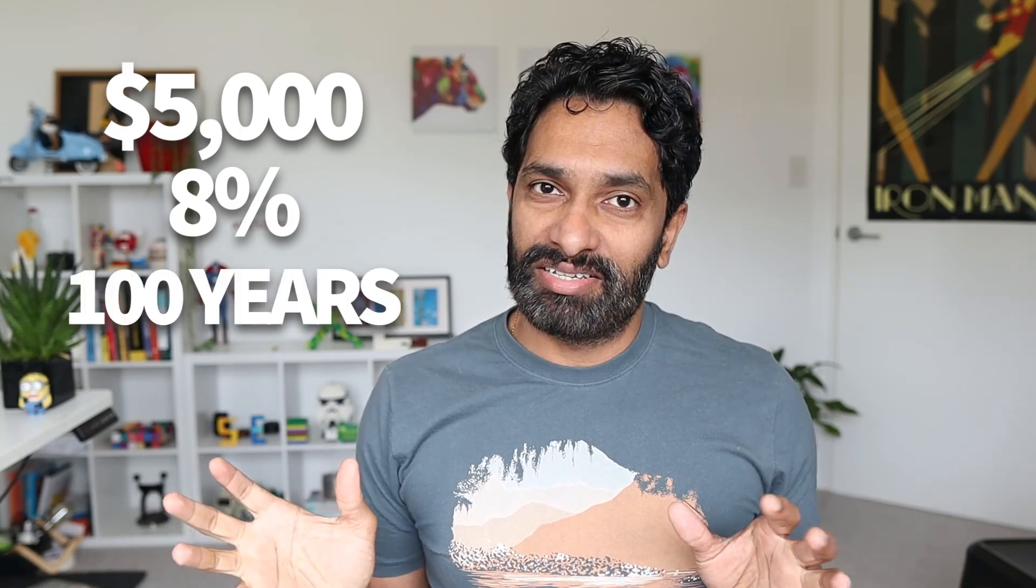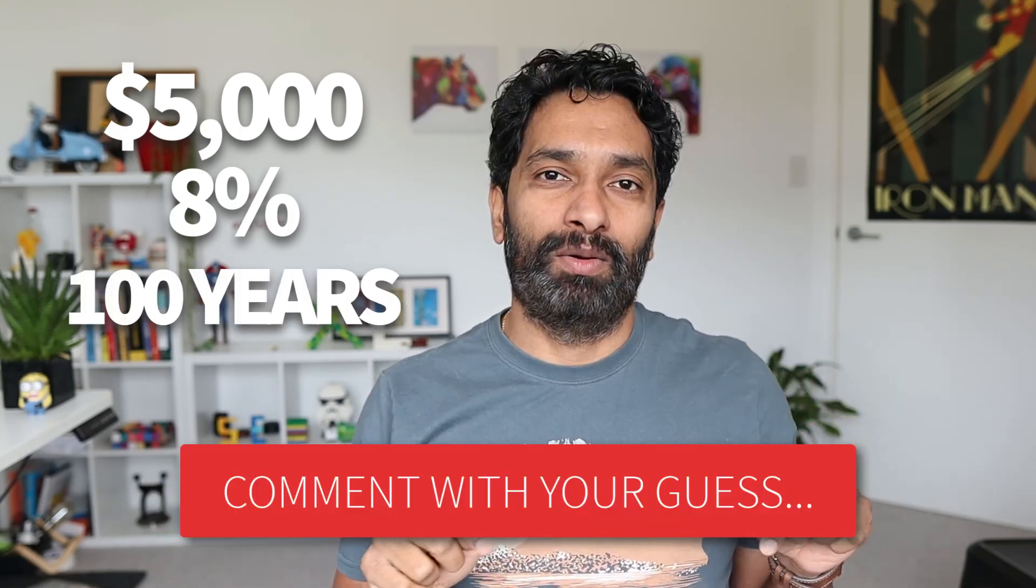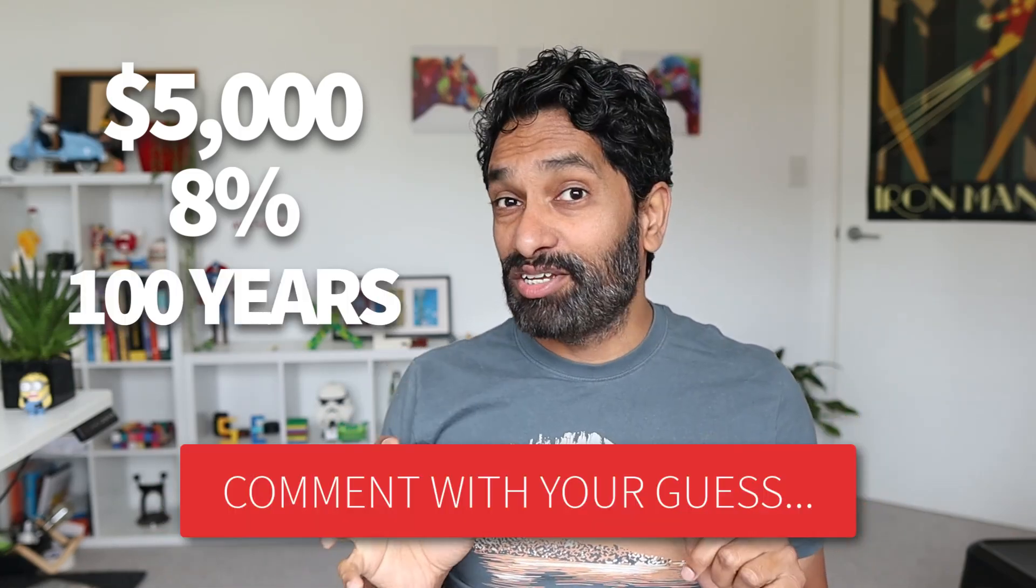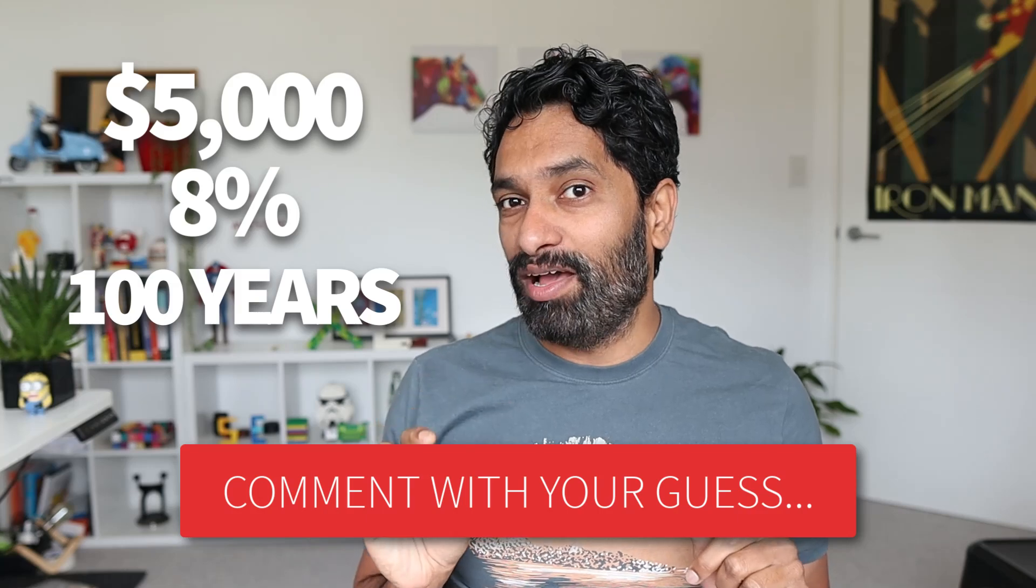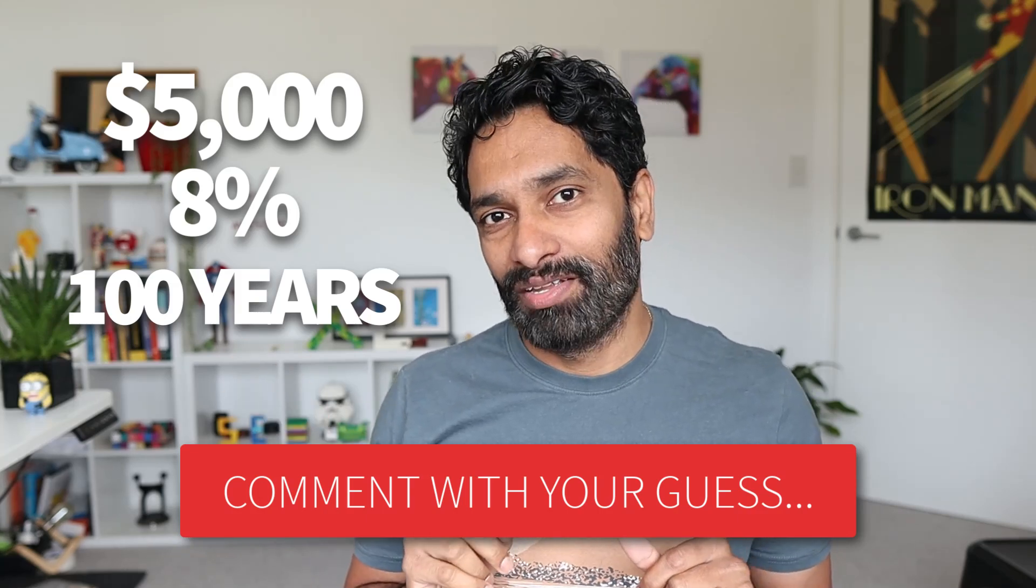Pop quiz: what do you think $5,000 at 8% becomes after 100 years? Take a guess and put your answer in the comments. I will show you the exact value at the end of the video.